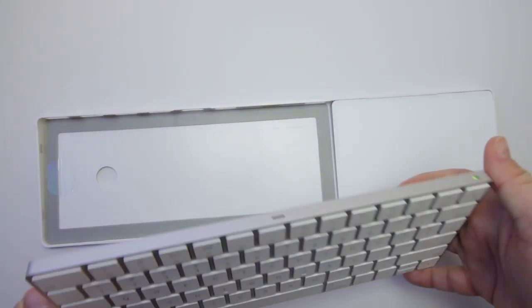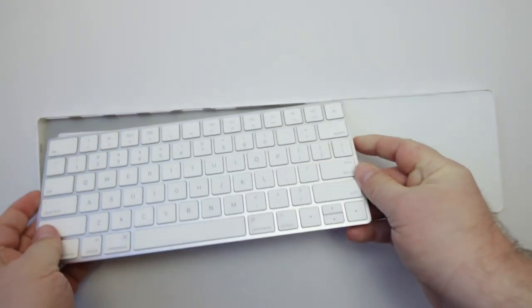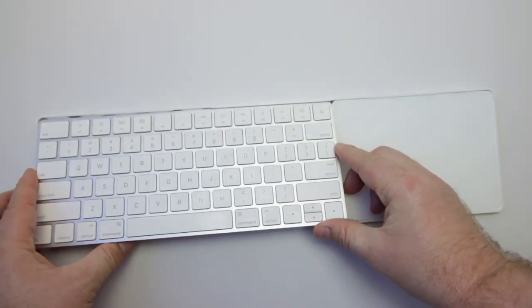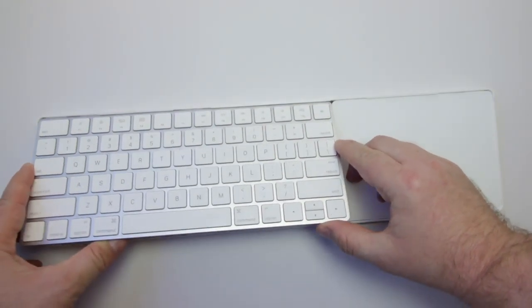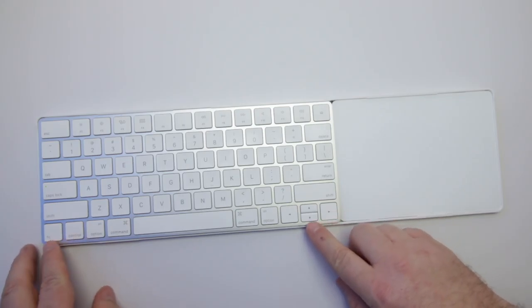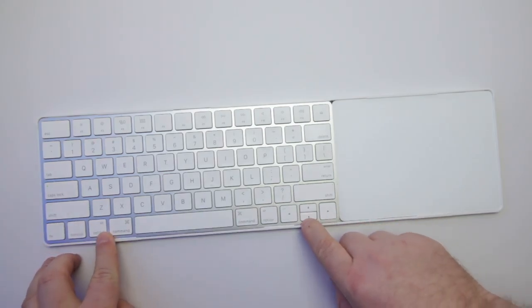Something else that you will notice is that the Magic Bridge is not bulky and doesn't change the dynamics of your Magic Keyboard and Trackpad by making them overly thick.